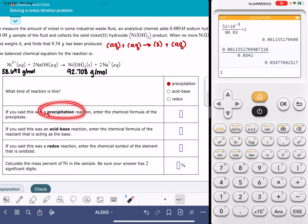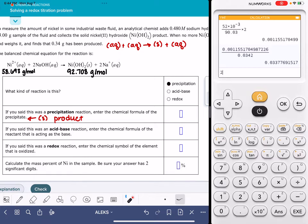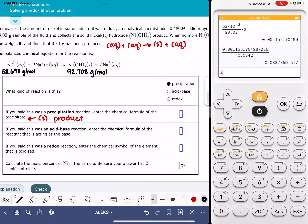Now if you do have a precipitation reaction, the next thing we have to do is enter the formula of the precipitate. The precipitate is just the solid product of the reaction, so this is a pretty easy question to answer. We're just going to copy the formula of the solid produced in this reaction: Ni(OH)₂.